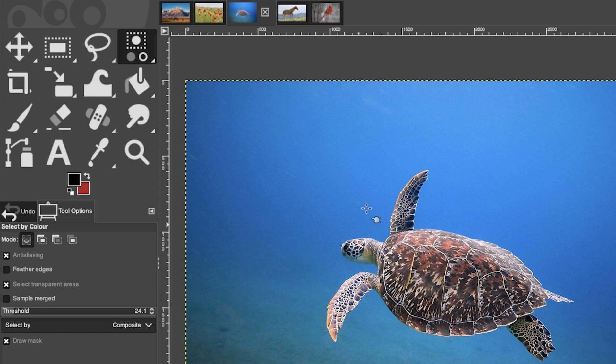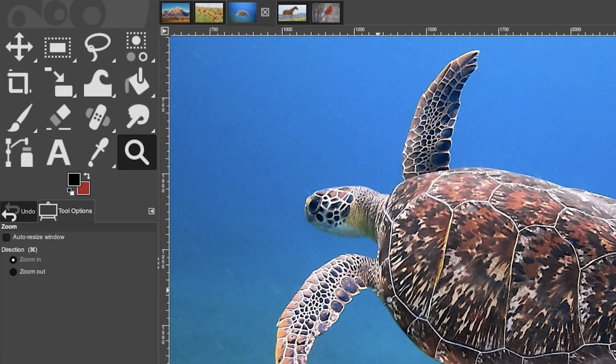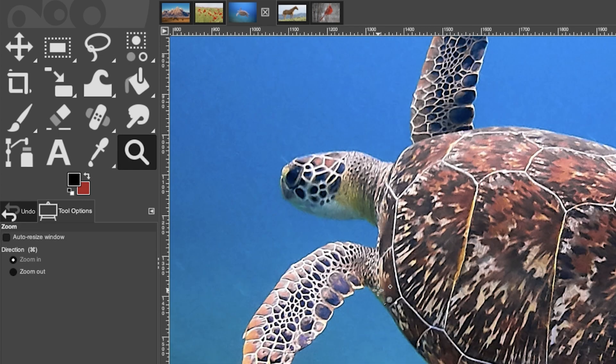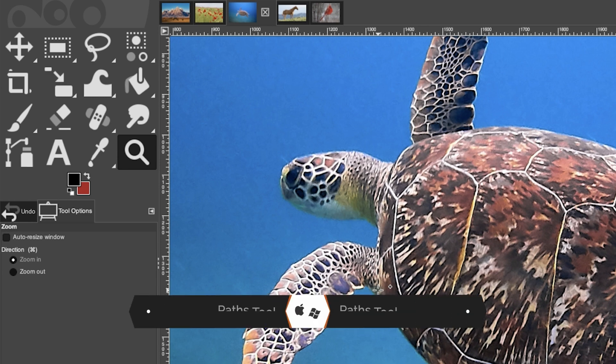For this image we're going to make a selection of the turtle, and I'll show you two different tools so you can decide which you like better. The first is called the path tool, which is similar to the pen tool in Photoshop. It's not my favorite selection tool, but if you've already used the pen tool in Photoshop and like it, here's how to use it in GIMP.